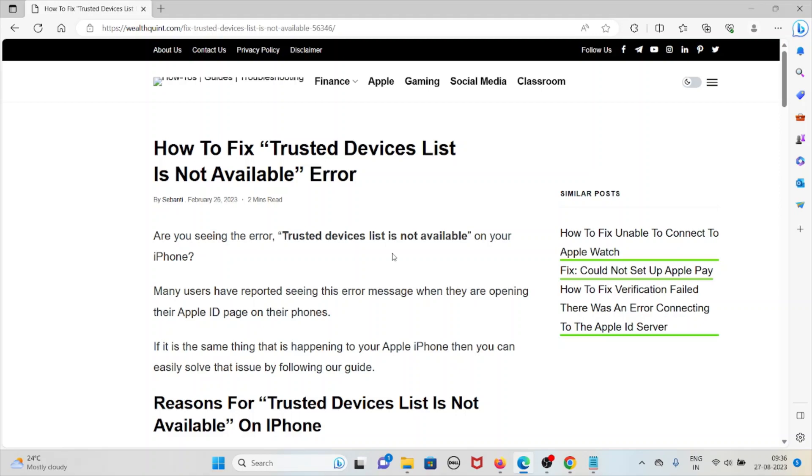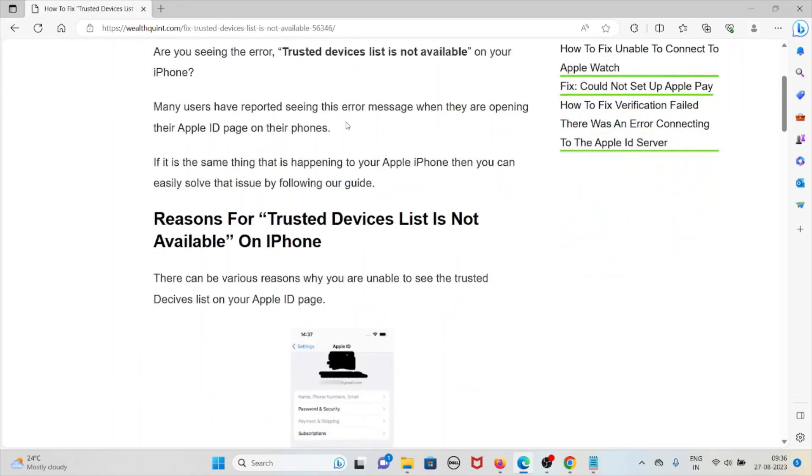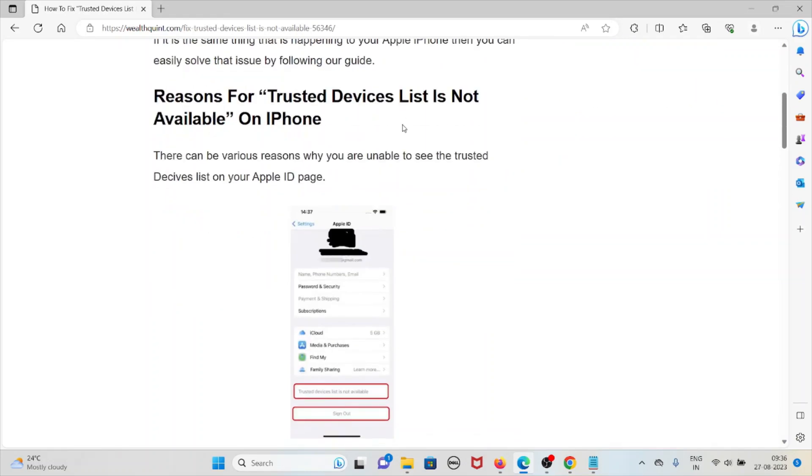If it is the same thing that's happening with your Apple iPhone, then you can easily solve this issue by following our guide. Reasons for trusted devices list is not available on the iPhone: there can be various reasons why you are unable to see the trusted devices list on your Apple ID page.